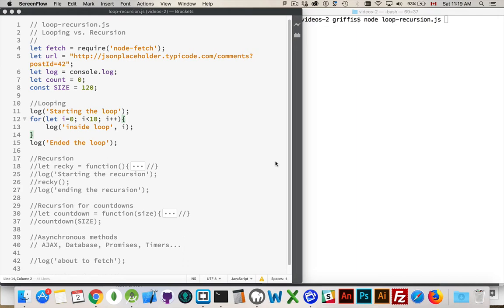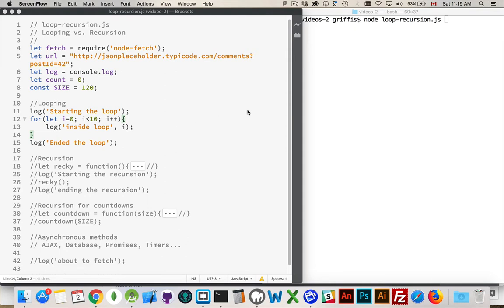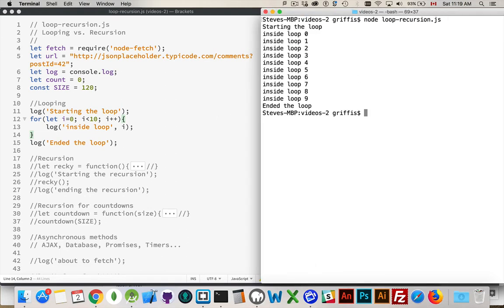First, a simple loop. I've got a log statement writing out that I'm starting the loop, and after the loop runs I write out 'ending the loop'. Inside, I'm just going to write out my loop counters going from 0 to 9. Here's my comment that I started it, here's the code inside the loop running, and here's 'ended the loop'. That's what a loop does — it runs this bit of code inside over and over again.